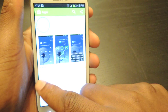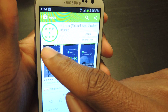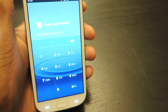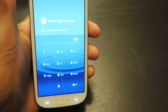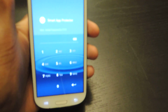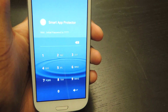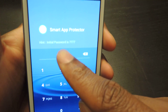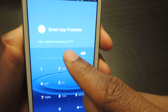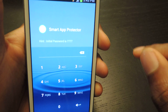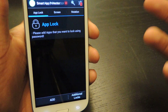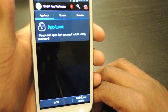You can download this for free in the Play Store. The logo looks like this and we're just going to open it up and it's going to take you to this screen, which is the default passcode screen. As you can see here it says the initial password is 7777, so we're just going to enter that in to get to the home page.